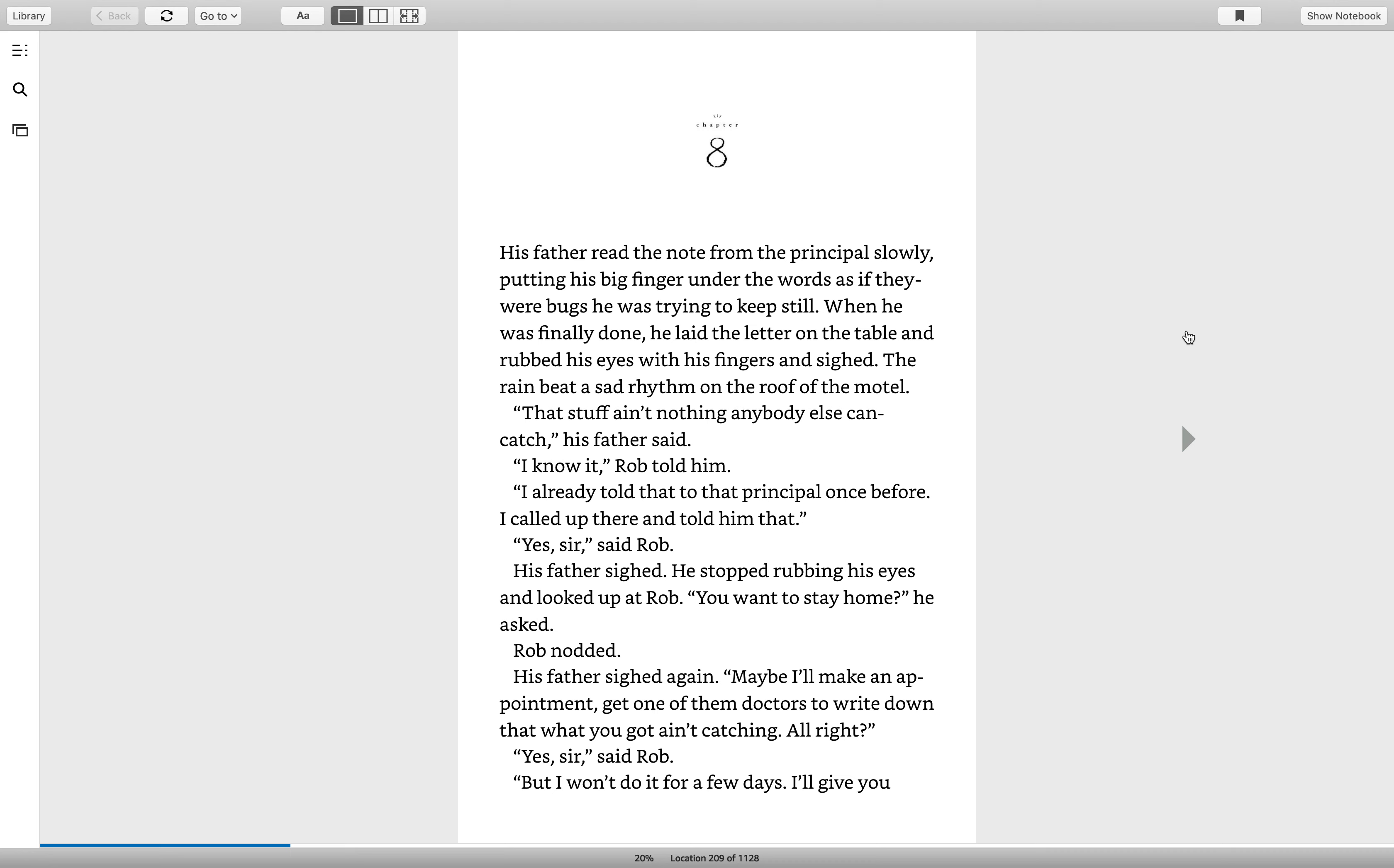His father read the note from the principal slowly, putting his big finger under the words as if they were bugs he was trying to keep still. When he was finally done, he laid the letter on the table and rubbed his eyes with his fingers and sighed. The rain beat a sad rhythm on the roof of the motel. That stuff ain't nothing anybody else can catch, his father said.